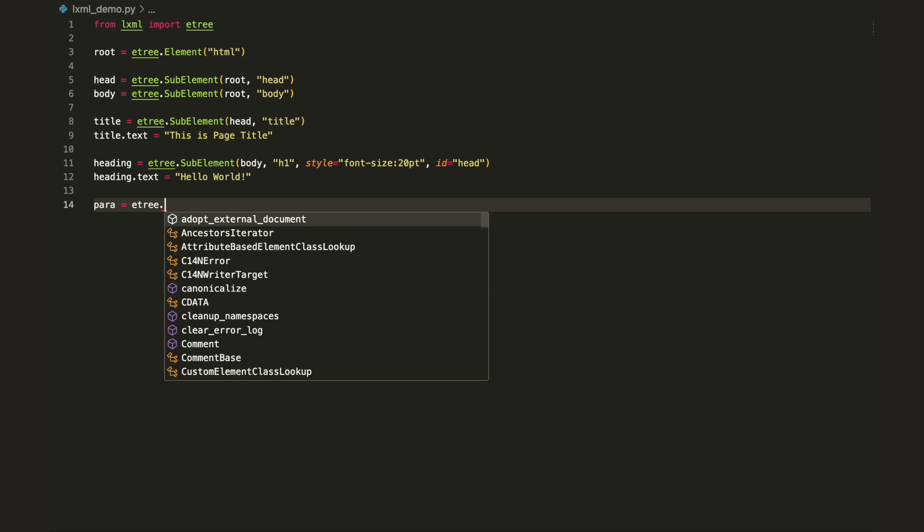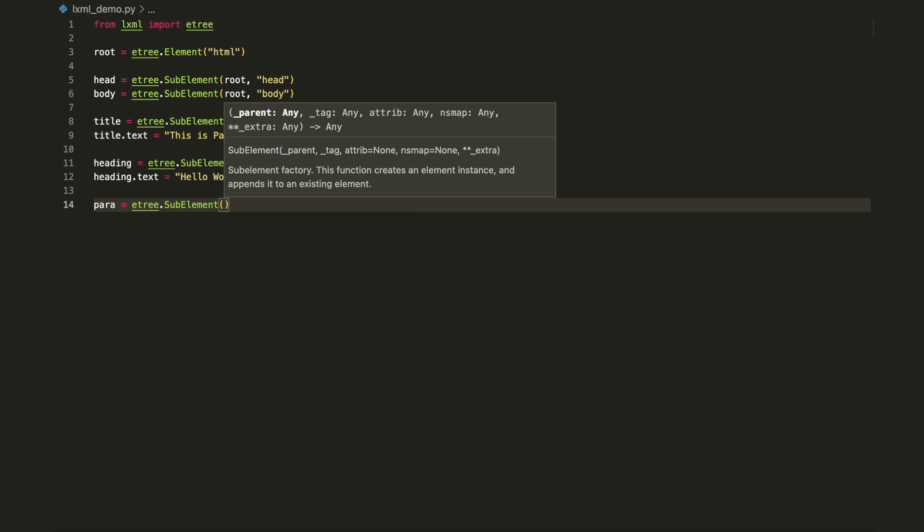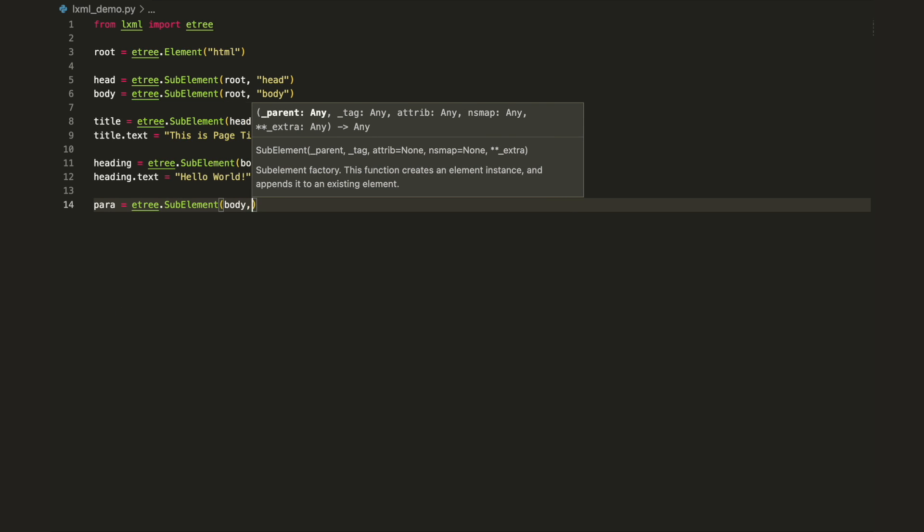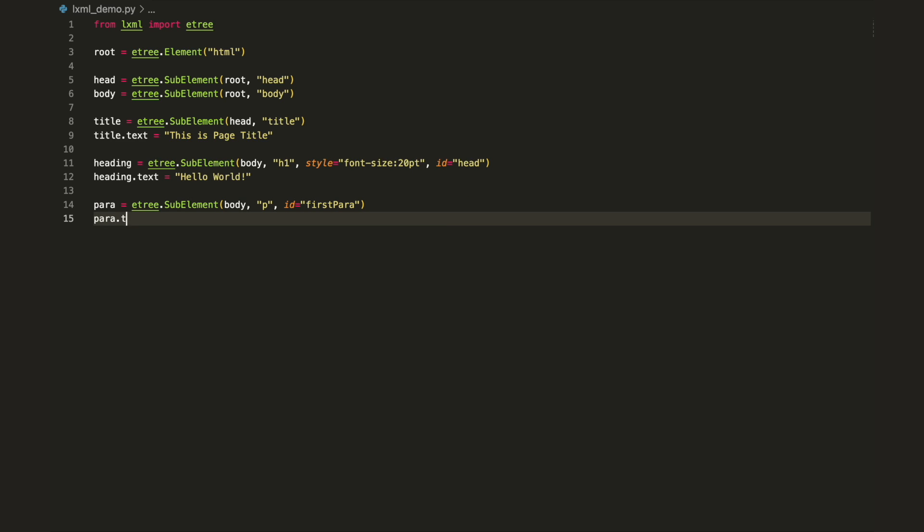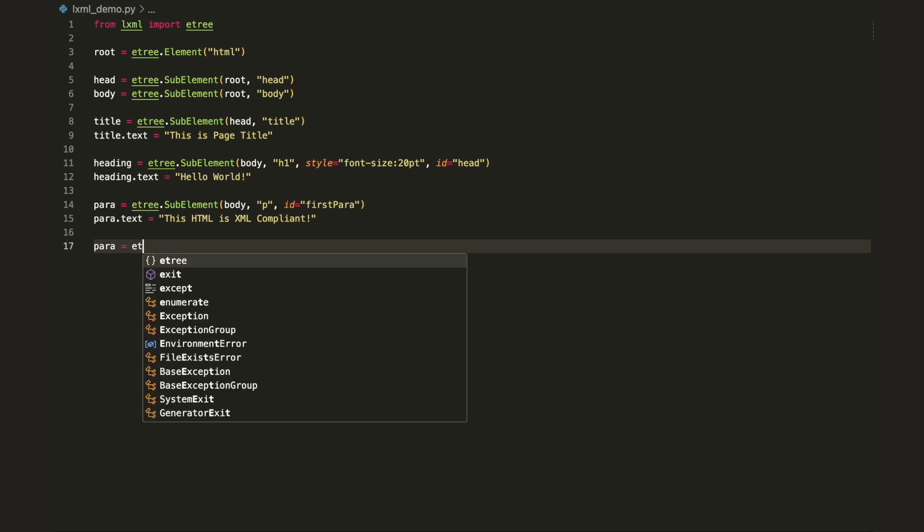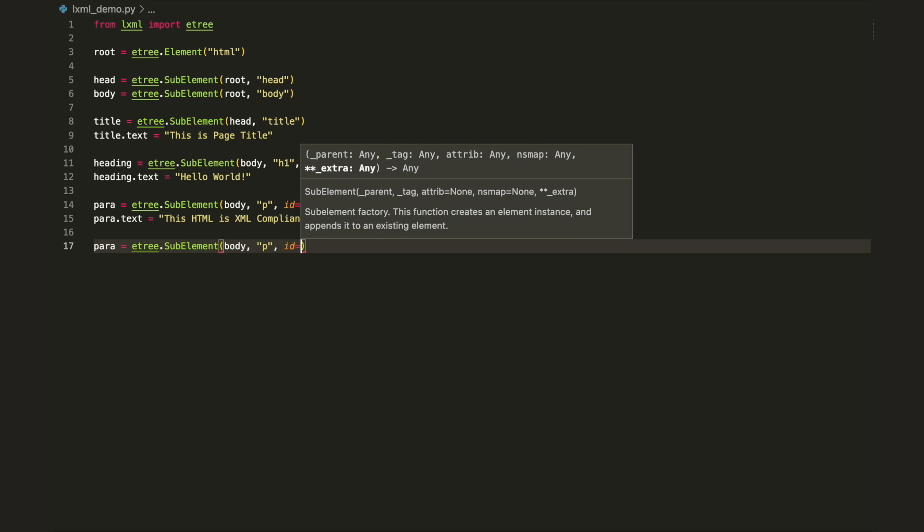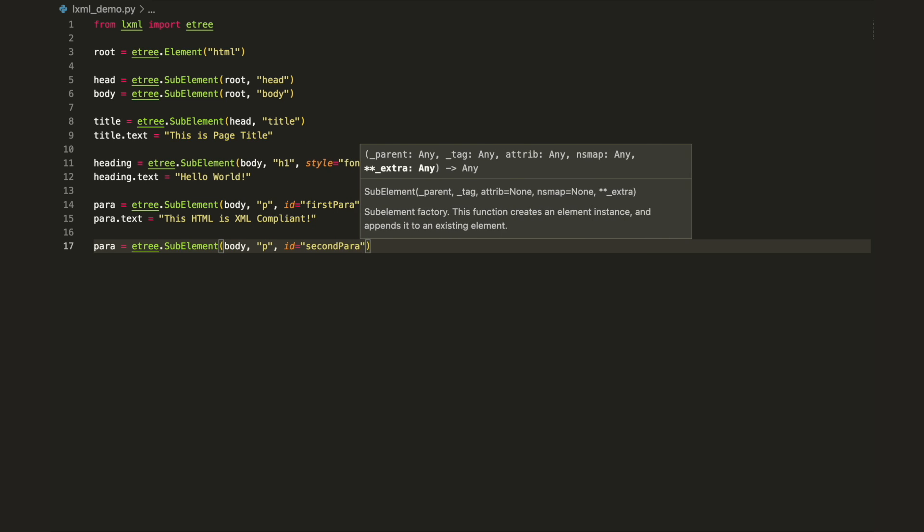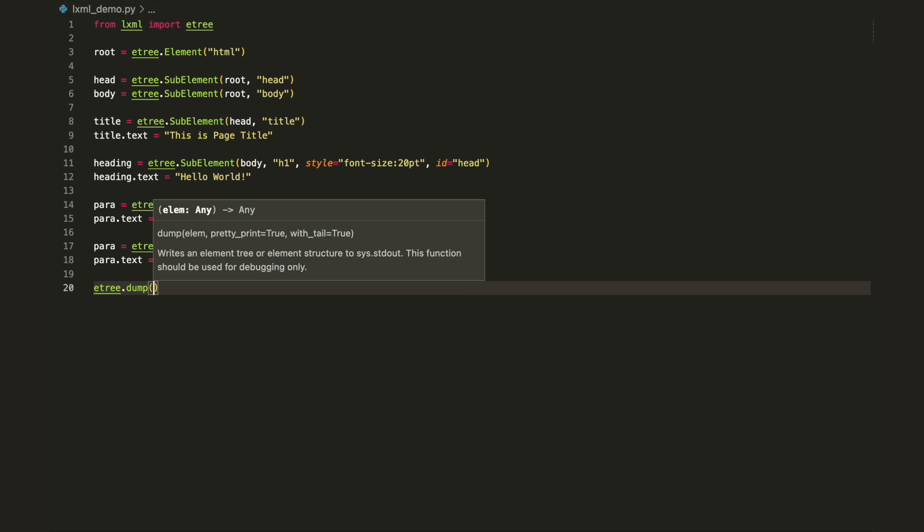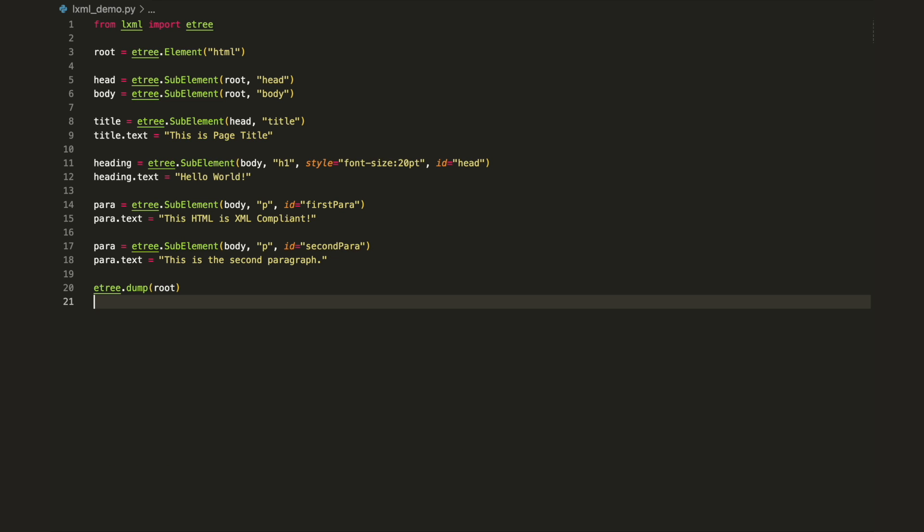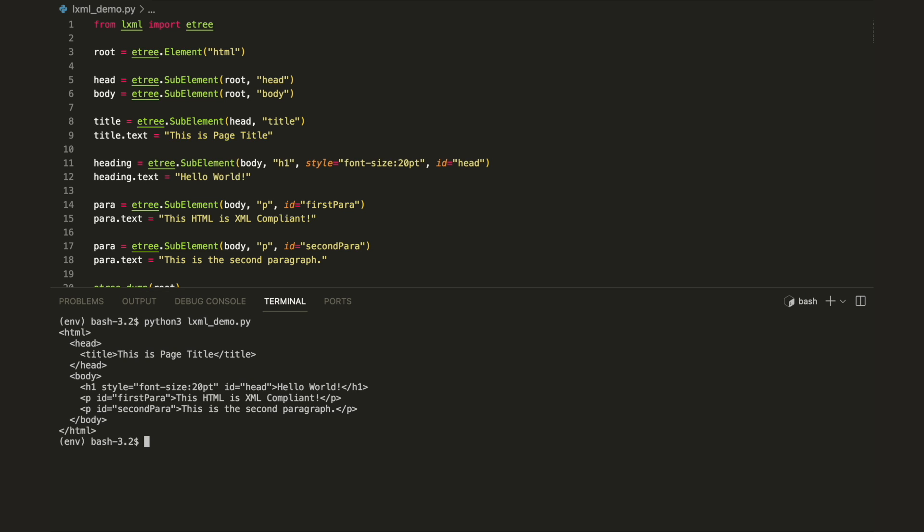Afterwards, add some paragraphs. Now you can save it in a Python file and run it. It will print an HTML, which is also a well-formed XML. You can see that etree.dump is used here. It actually writes everything to the console without returning anything.